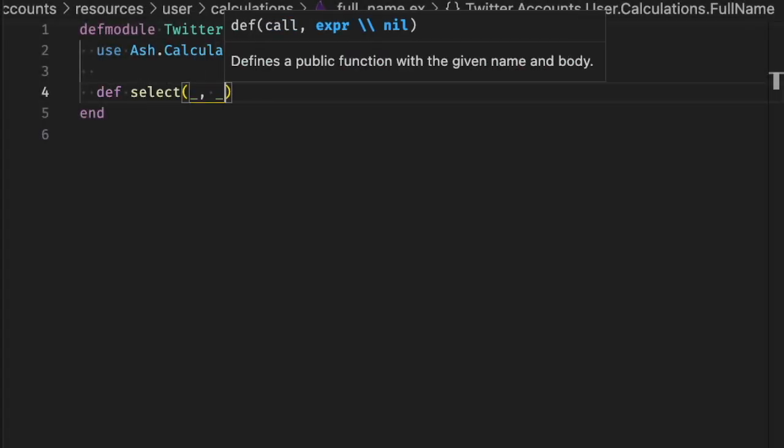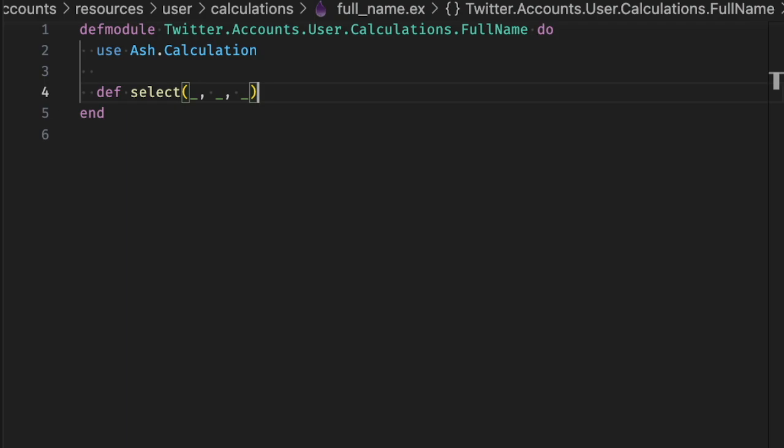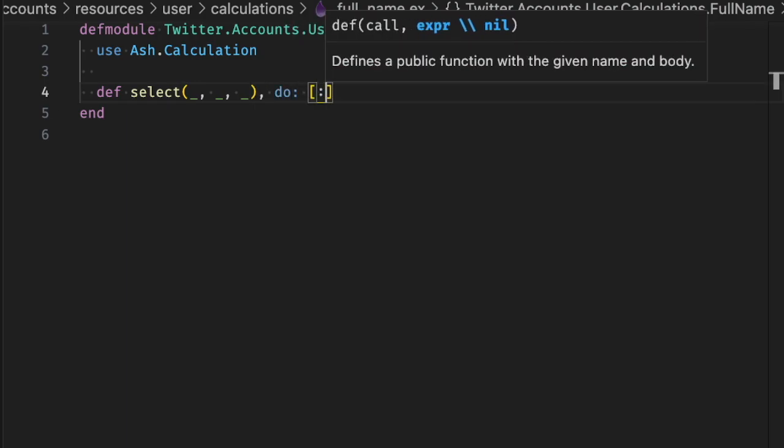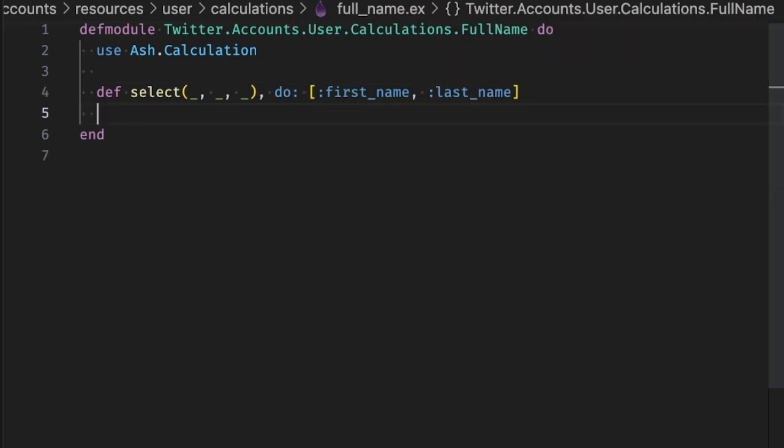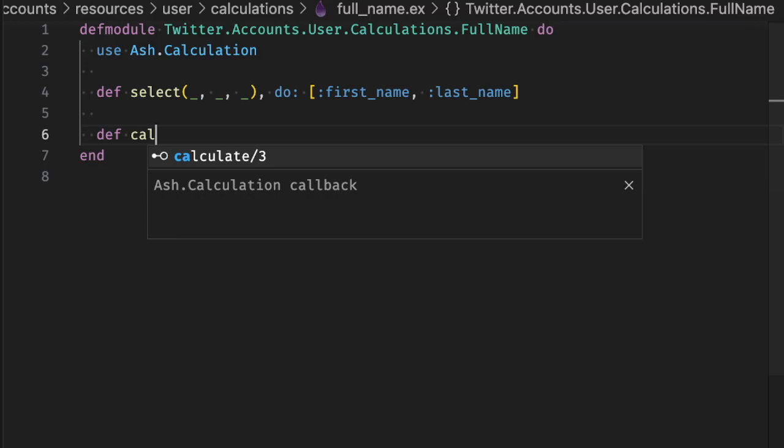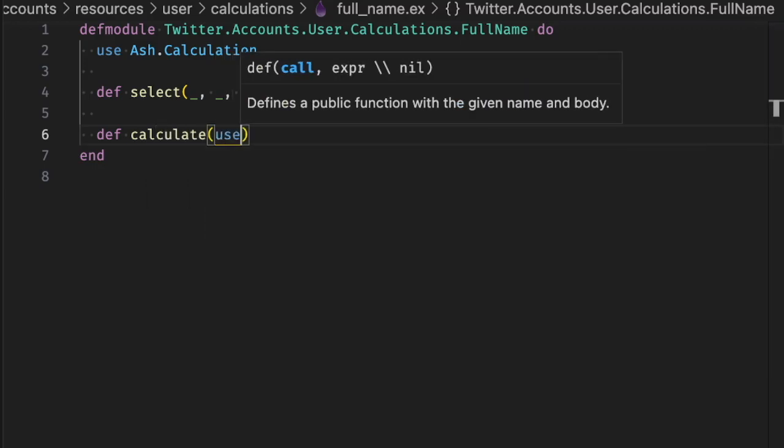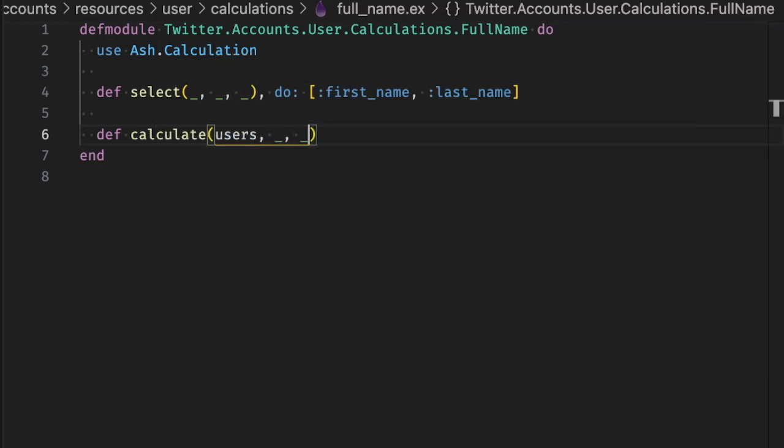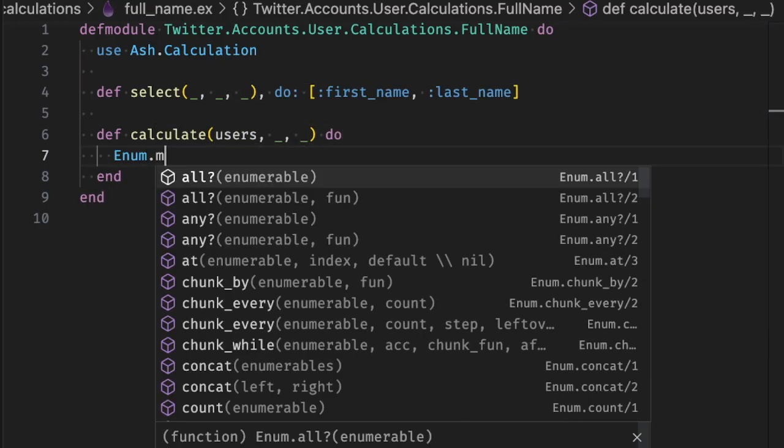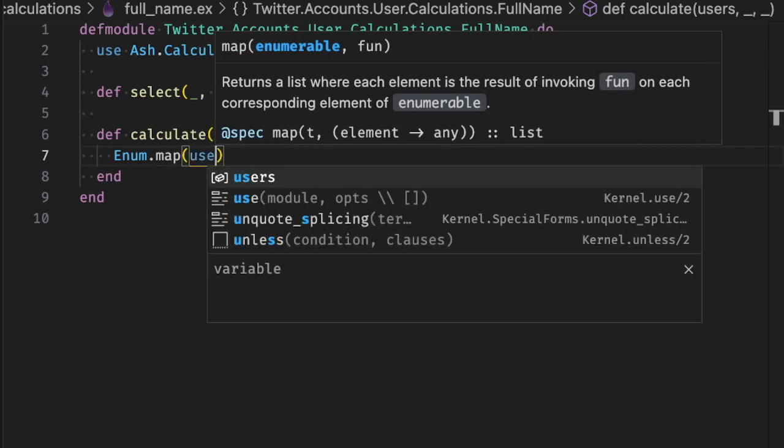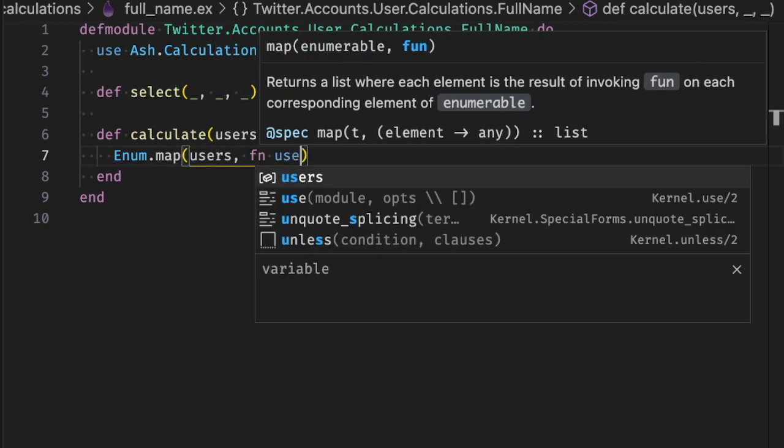So the first kind of calculation we'll look at is one defined with use ash.calculation. Here we define some data that needs to be selected, and then we define what the calculation actually looks like. So we take a list of users, and we return a list of their computed full names.